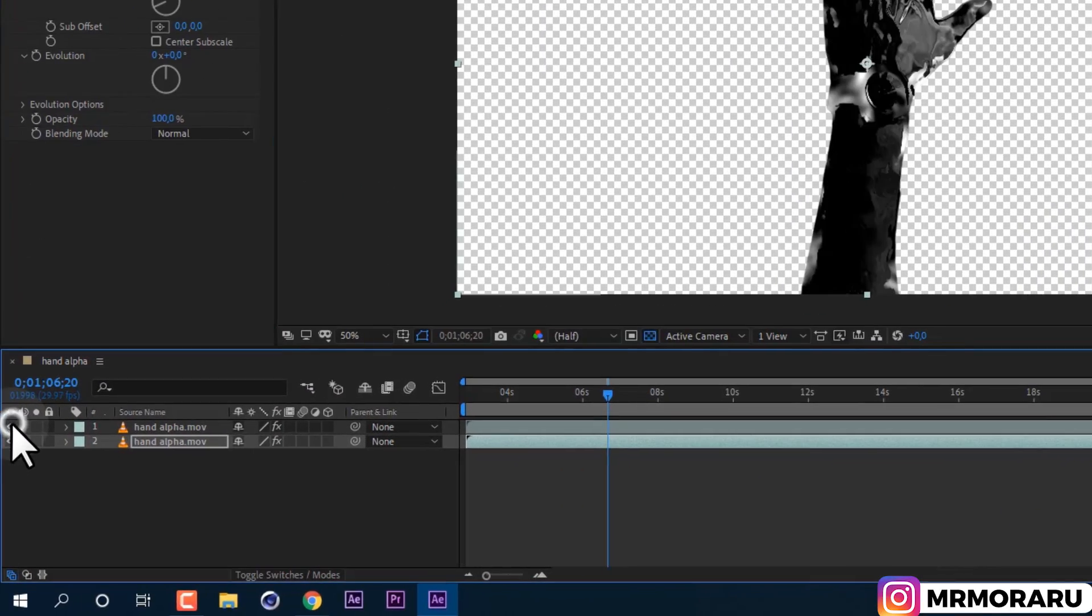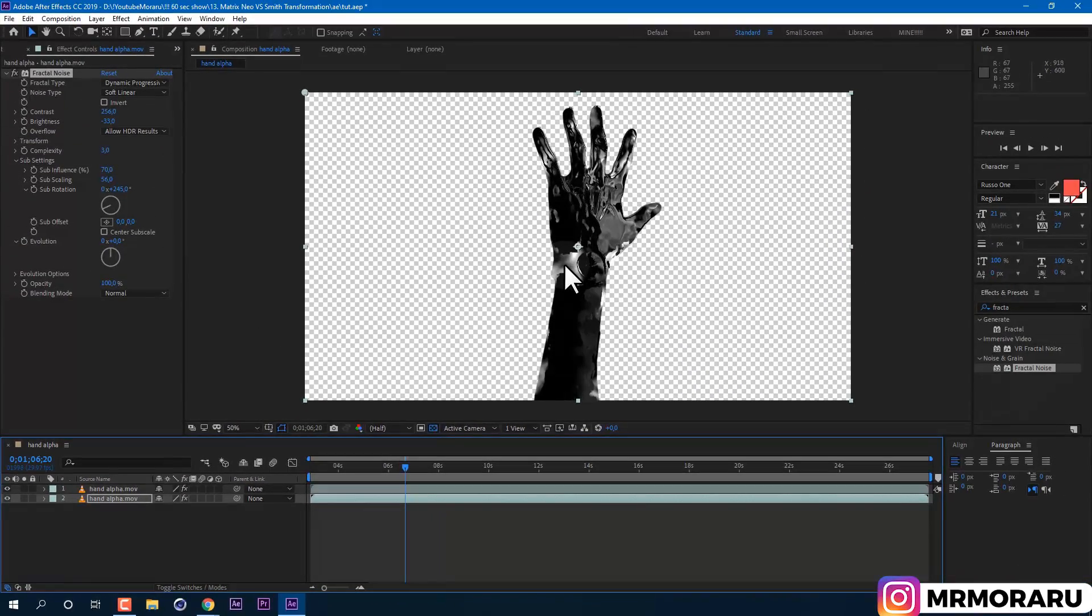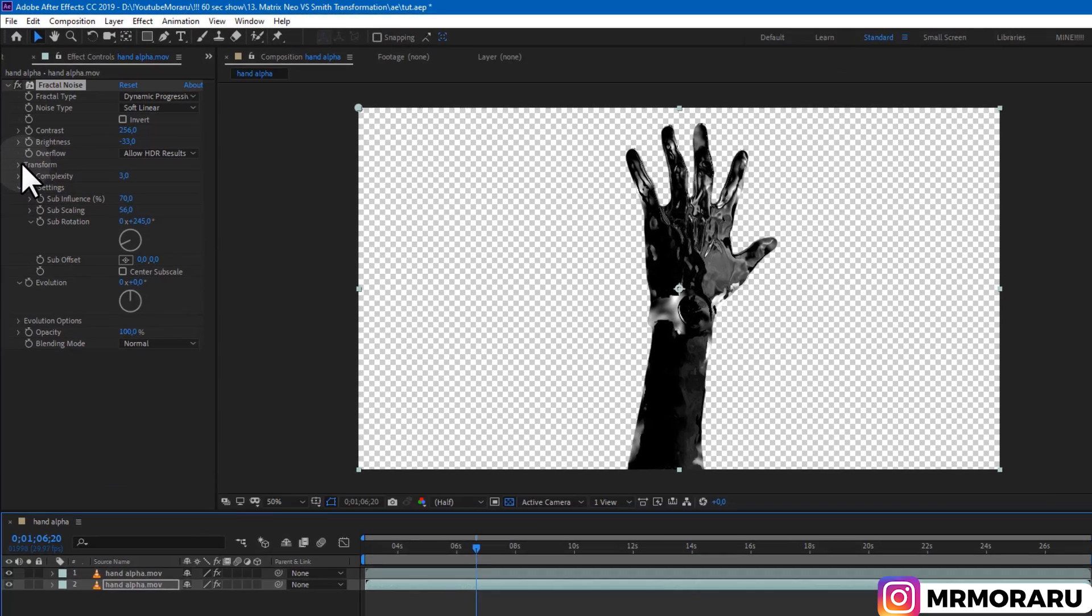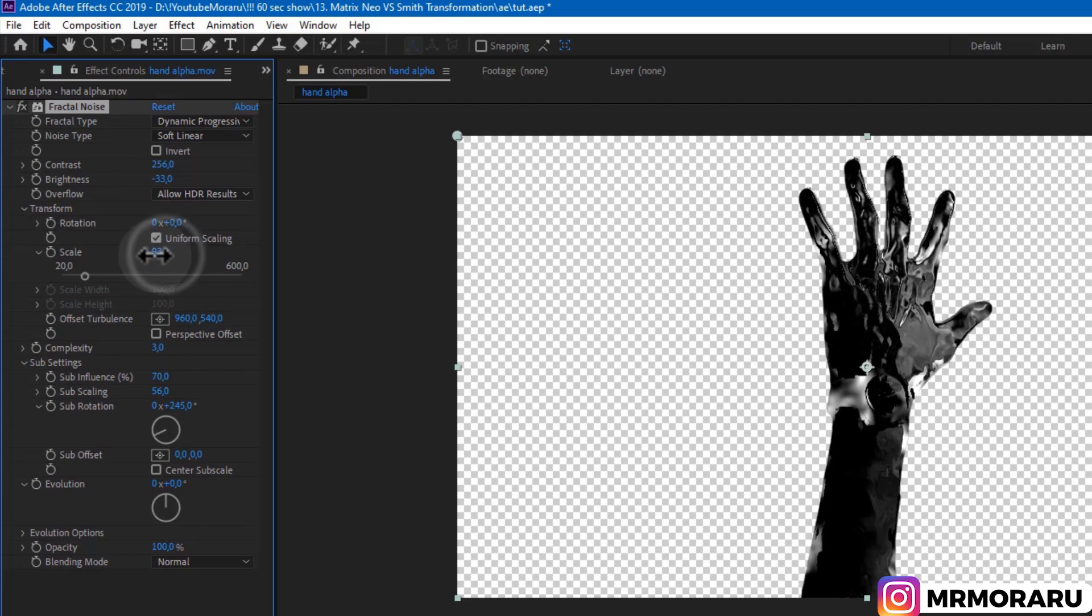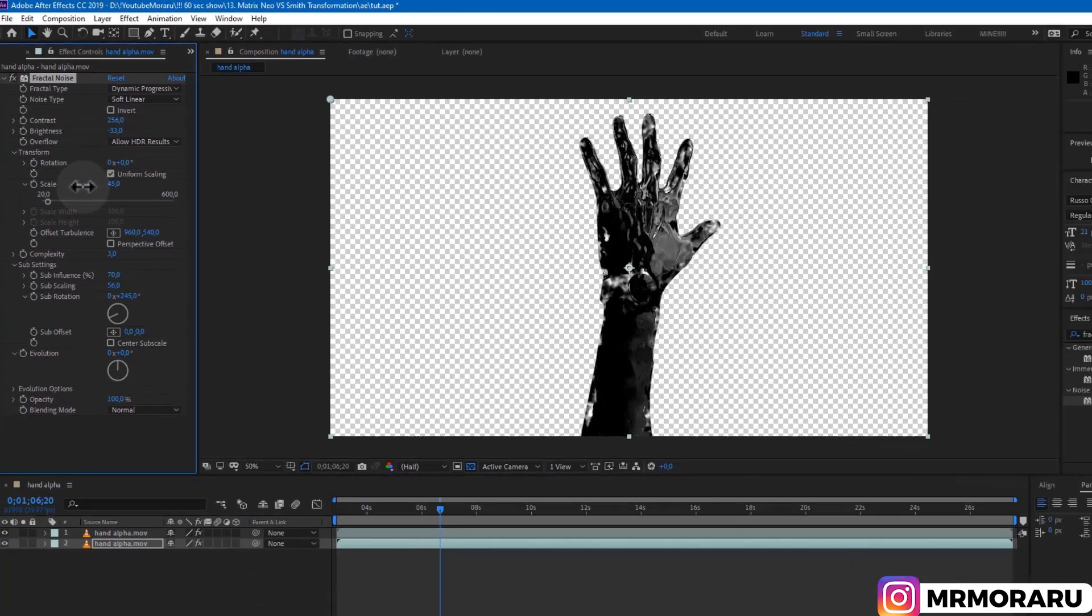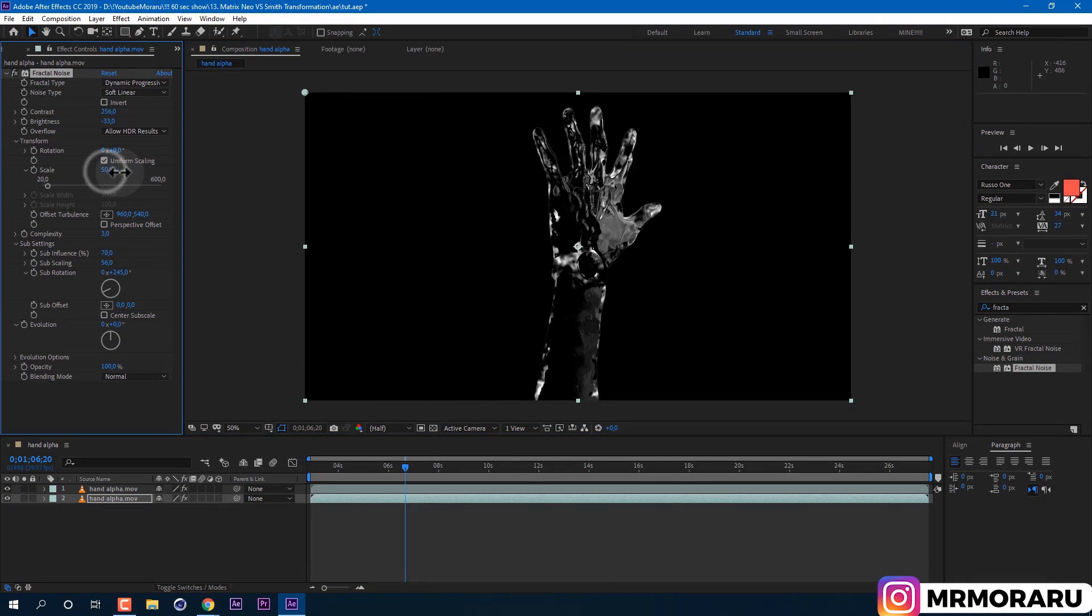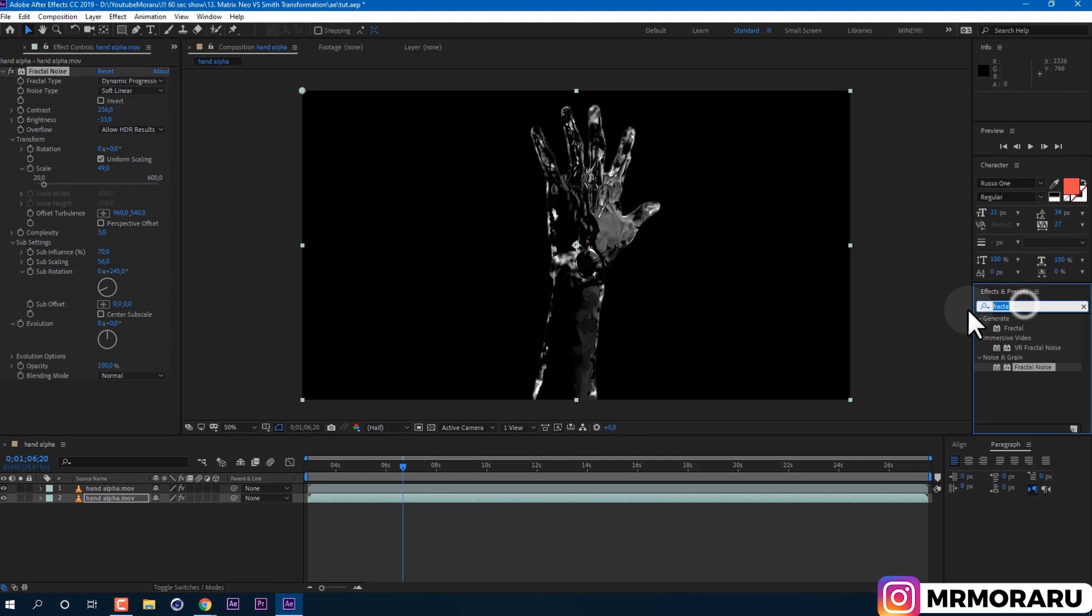And if we enable our top layer, we can see it looks pretty good, but size of white parts are too big. This is why we need to go to Transform property and change Scale to smaller value. I'll set mine to 49. It seems to blend better with my footage, but I still feel like it has too much white spots.